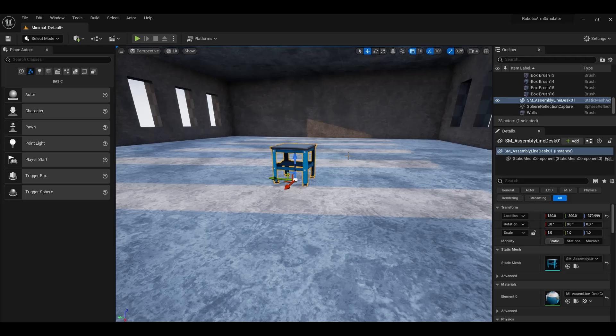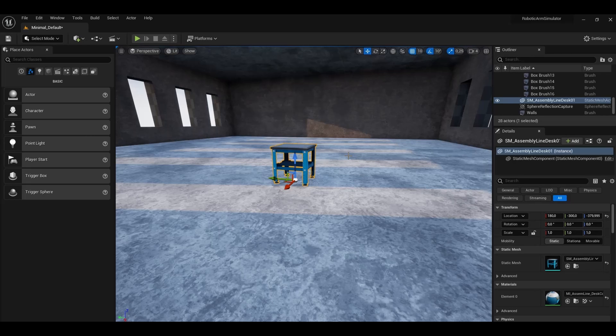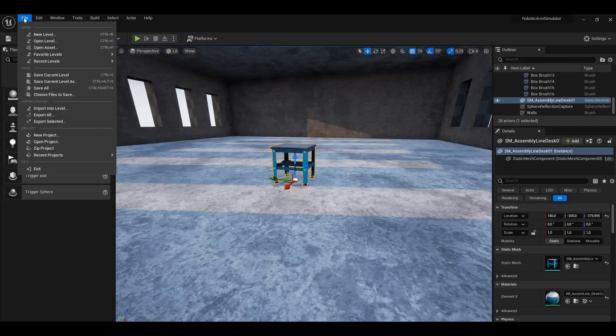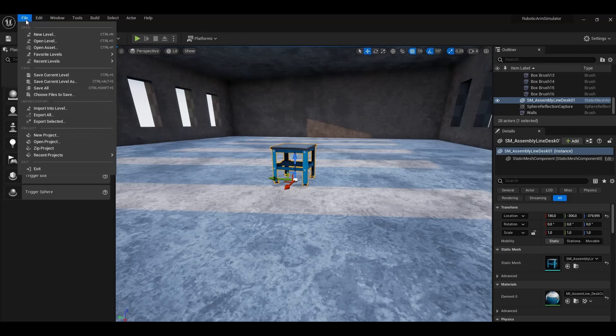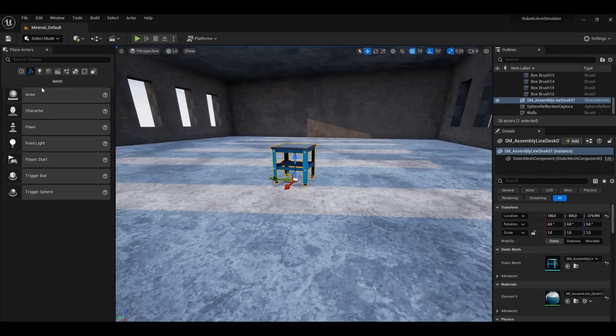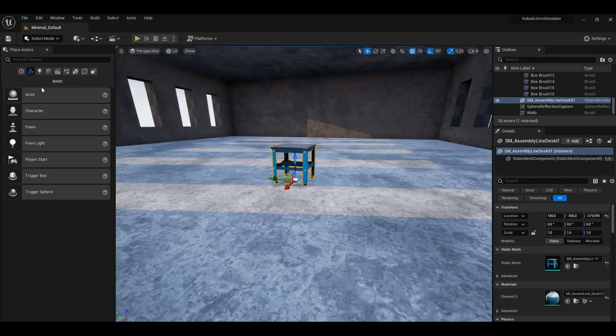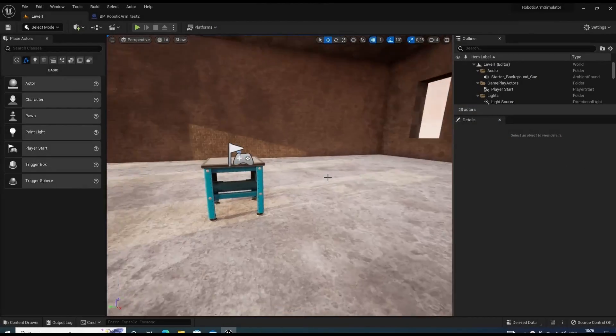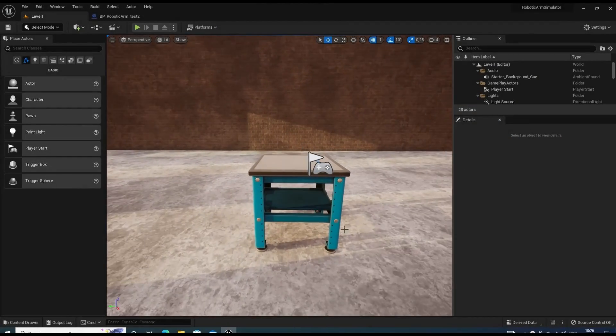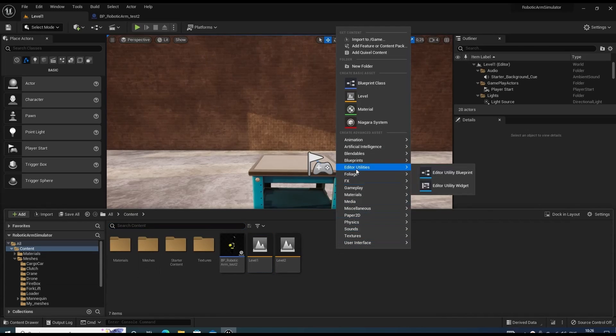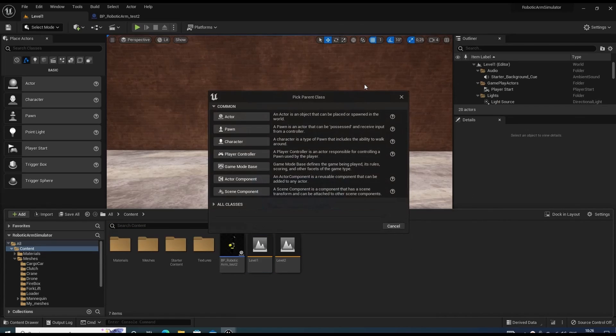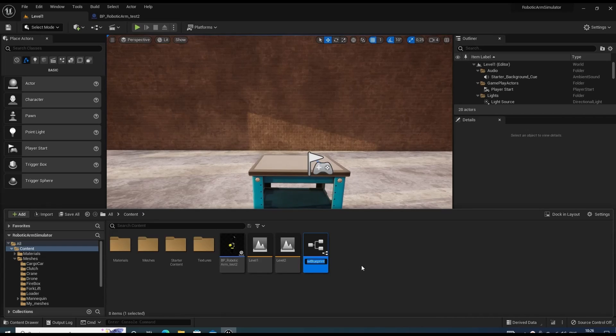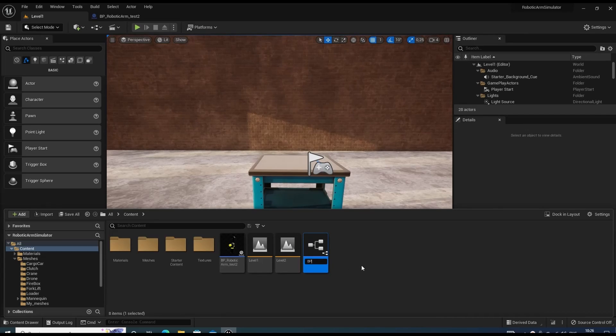First, I'm going to create a new Blueprint class for our robot. Call it BP-Robot and double-click to open the editor.